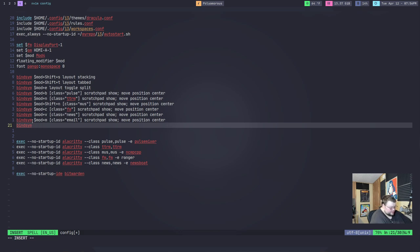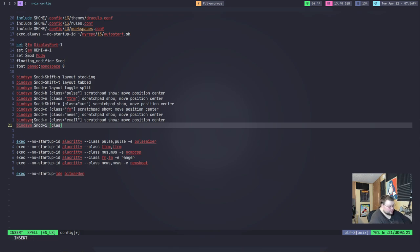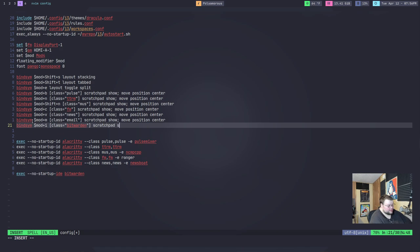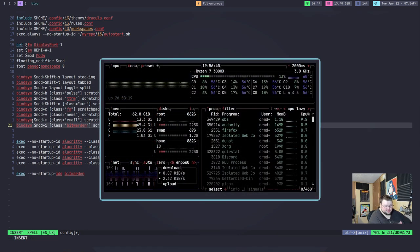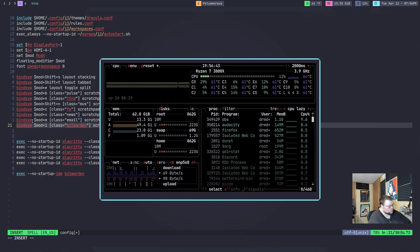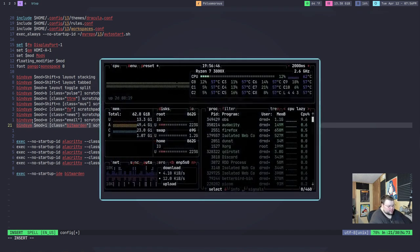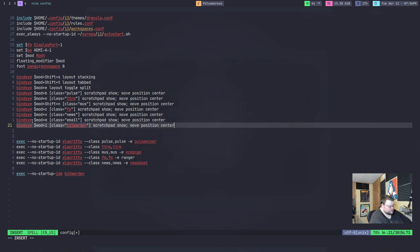It would look like something like this. It would look like bindsym dollar sign mod plus whatever. In this case, we'll just use I. It doesn't matter because I'm not going to save this. And then you do class in brackets equals quotation marks Bitwarden. And then you do scratchpad show and then semicolon move position center. And that just makes sure that when you open up the scratch pad, it's smack dab in the center. Otherwise, I think it will show up in the upper left-hand corner, which would be annoying. You want it kind of in the center. And that's it.